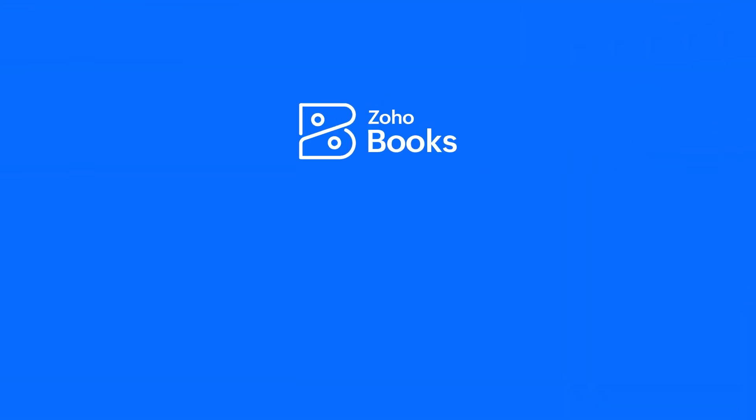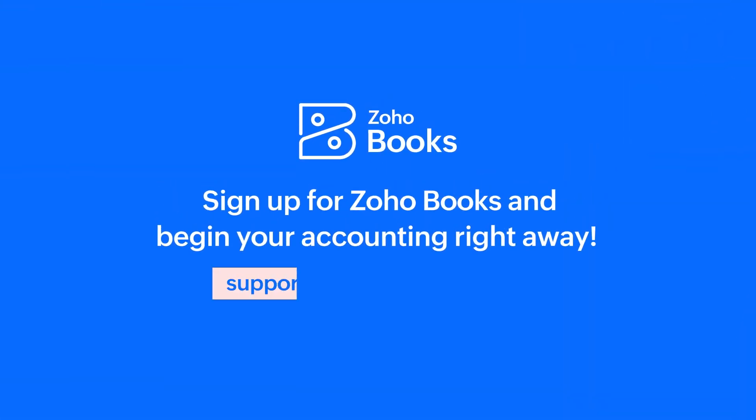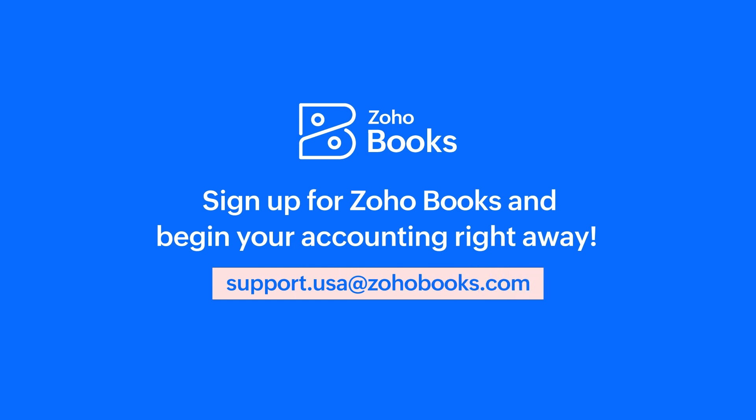So wait no longer, sign up for Zoho Books and begin your accounting right away. Thank you.